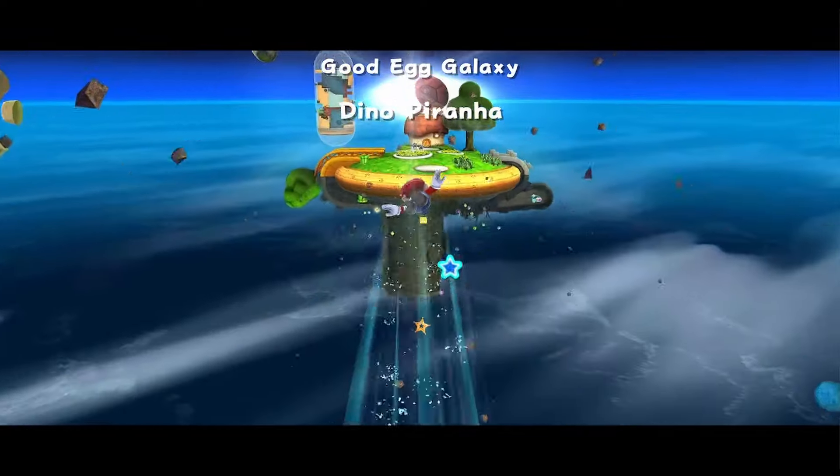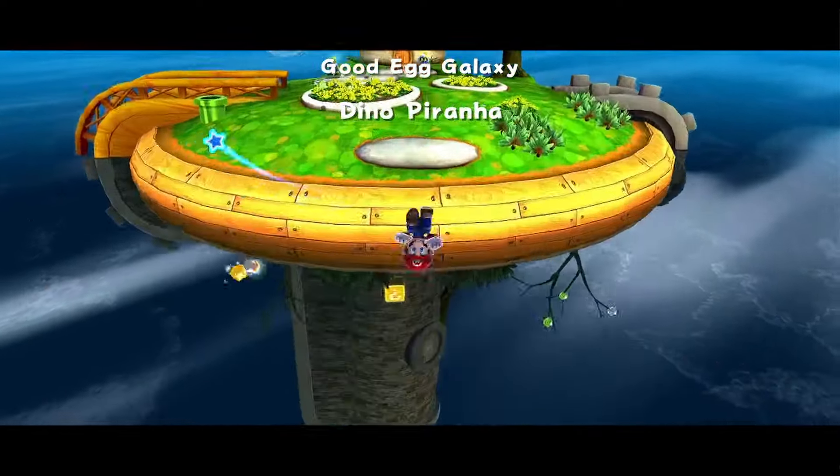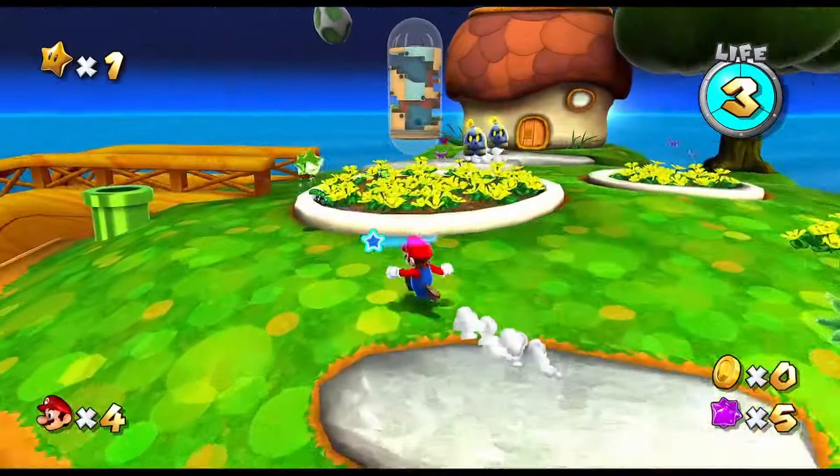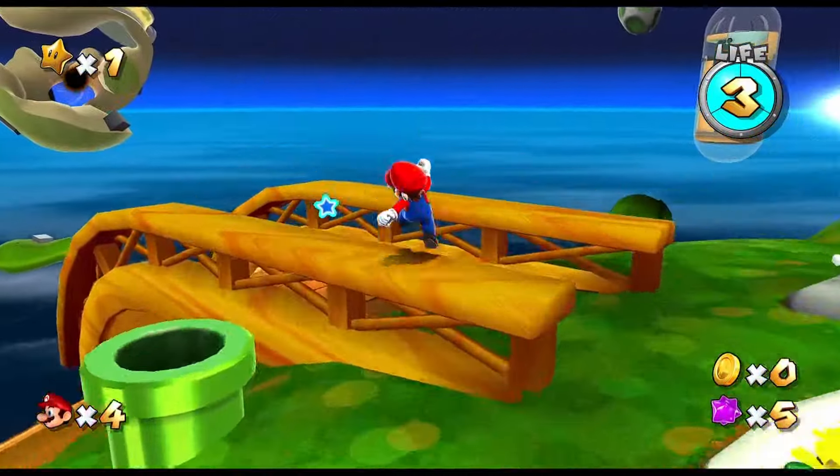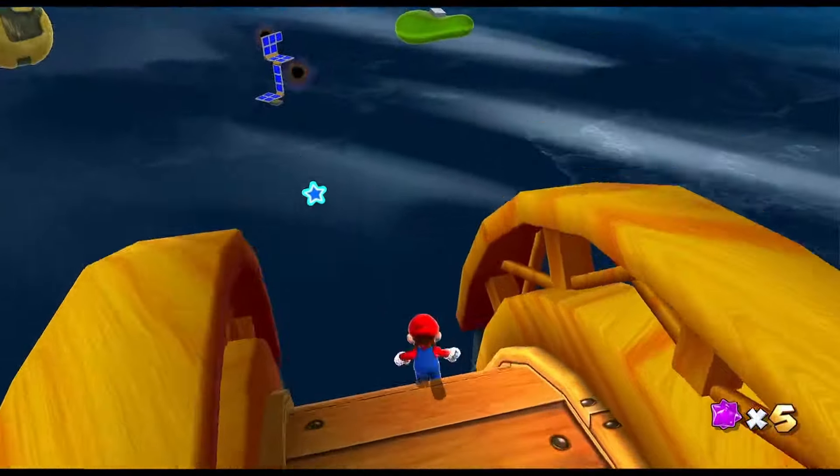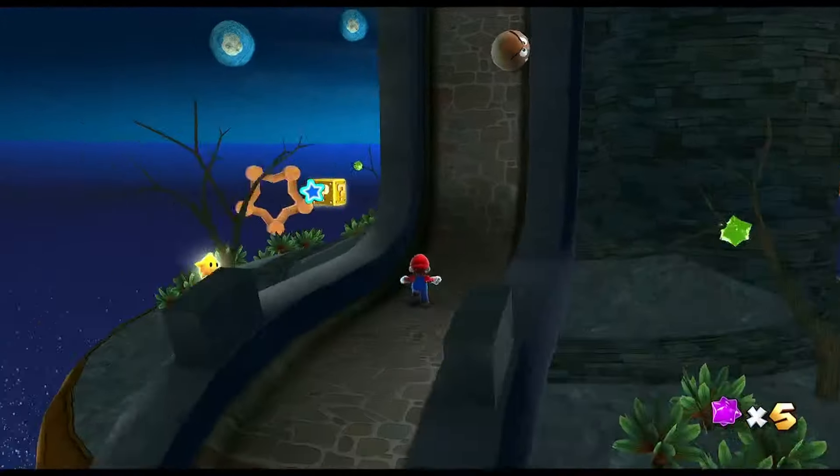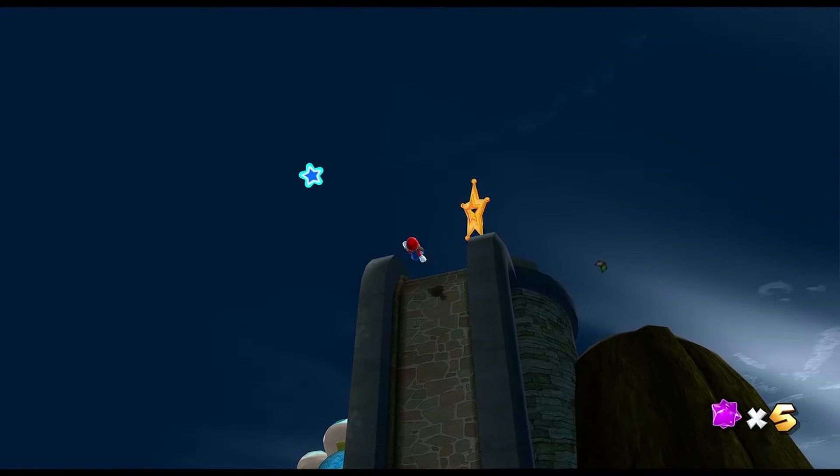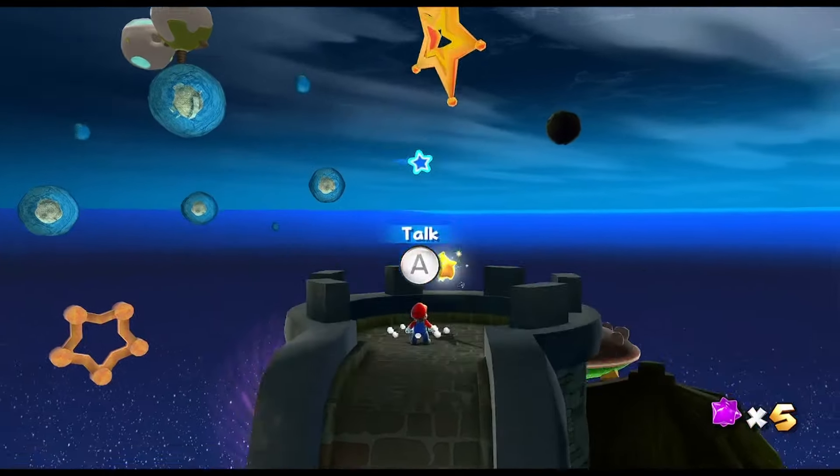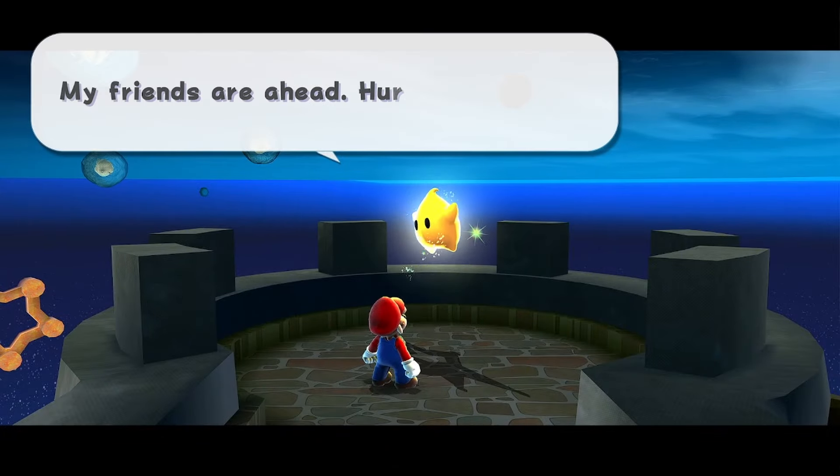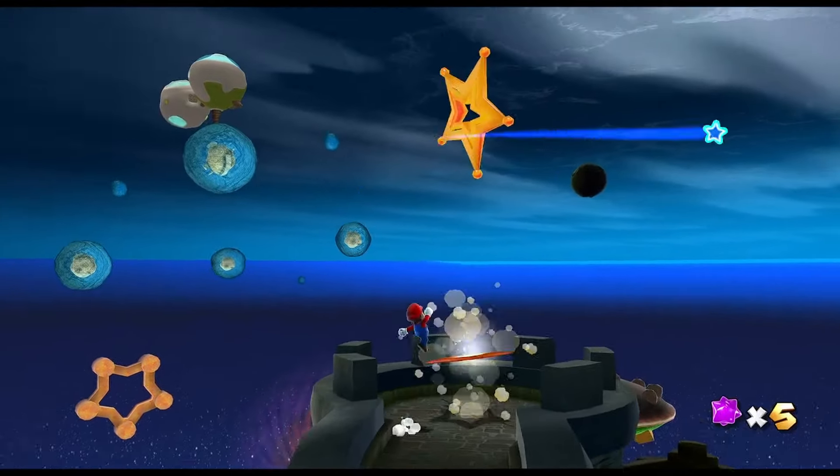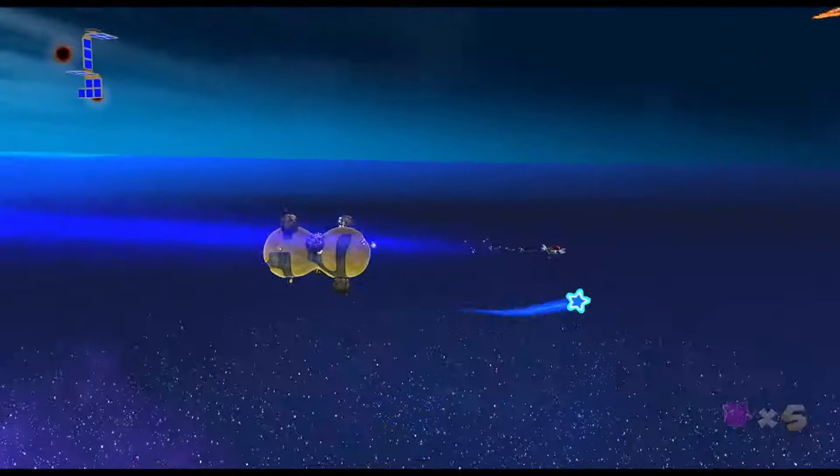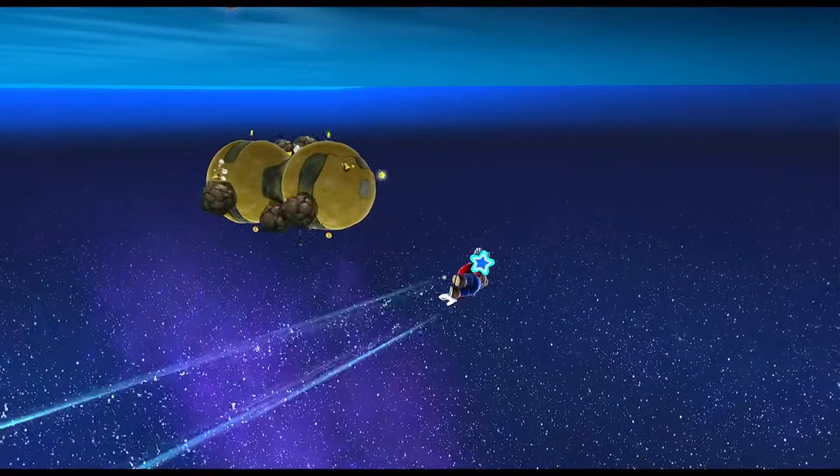Another thing Dolphin supports is texture packs. Texture packs allow you to enhance the 2D textures of a game, which aren't really touched when you upscale through the graphics settings. There are many different texture packs available from the community, so check if there's one for your game. With enhancements like texture packs and resolution upscaling, you can play these games in HD as if they came out yesterday. It's a great way to breathe fresh life into these older titles.